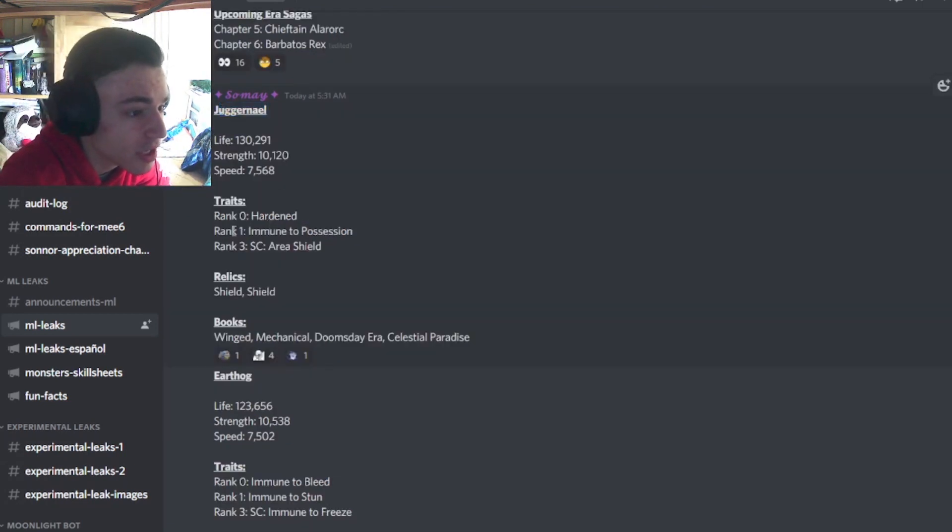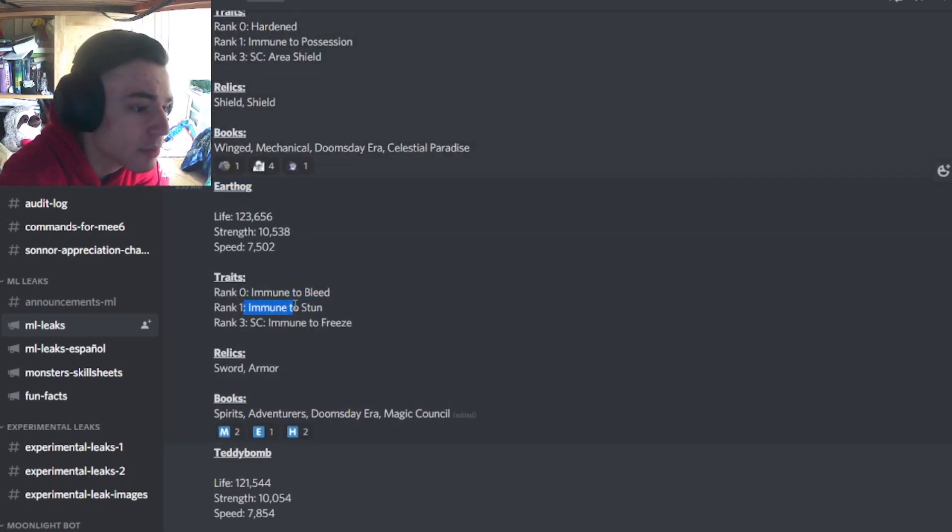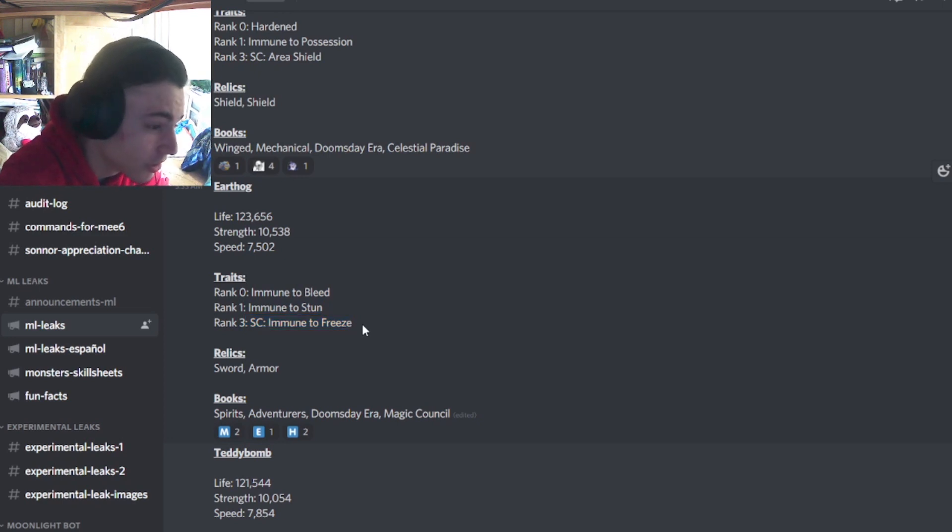And then we have Juggernail's trait, which is Hardened, Immune Possession, Area Shield, which is pretty good. And then we have Earthhog's trait, which is Immune to Bleed, Immune to Stun, Immune to Freeze, which isn't that great, honestly.